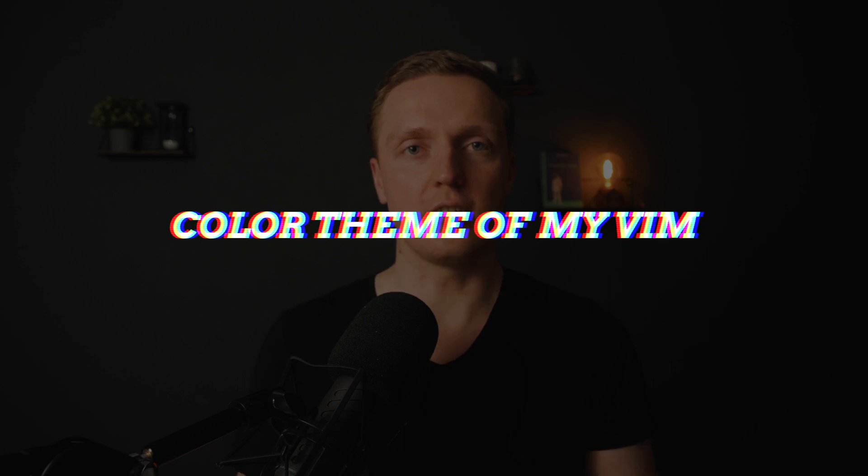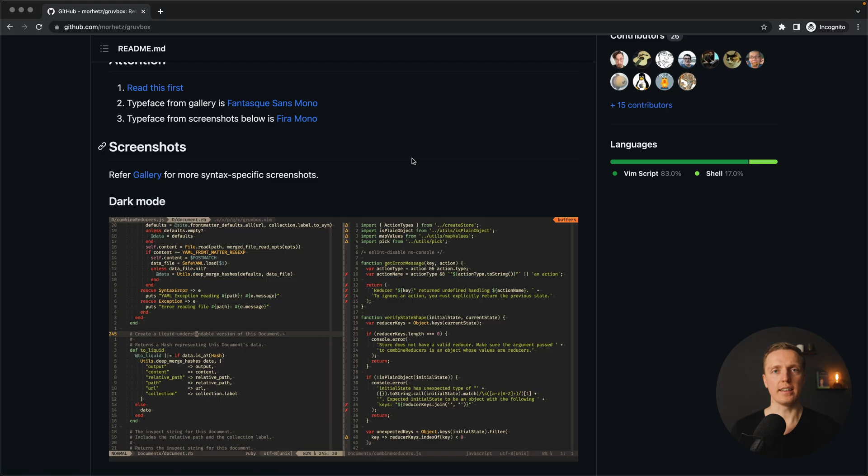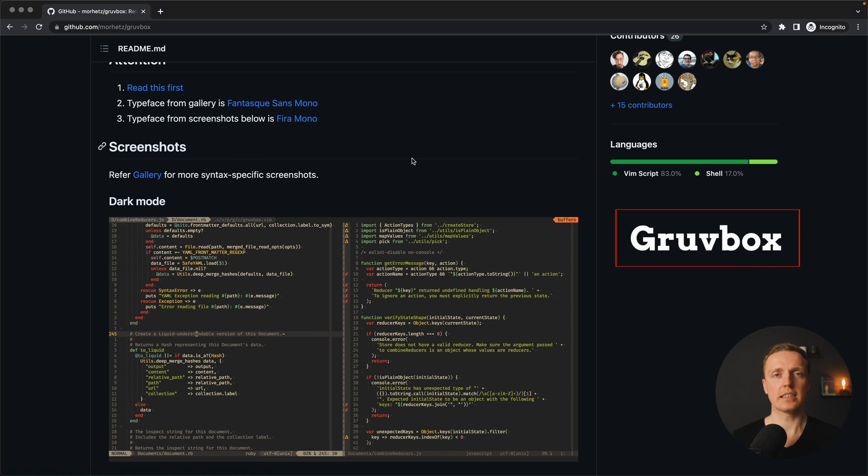The most common question I'm getting in the comments is what color theme I'm using. The color theme is called Gruvebox and you can install it for any editor, like for example for VS Code.